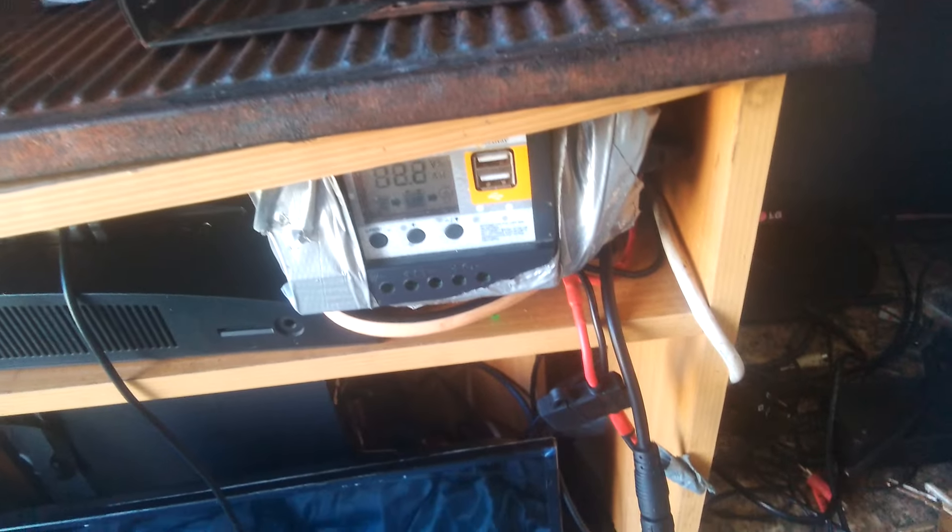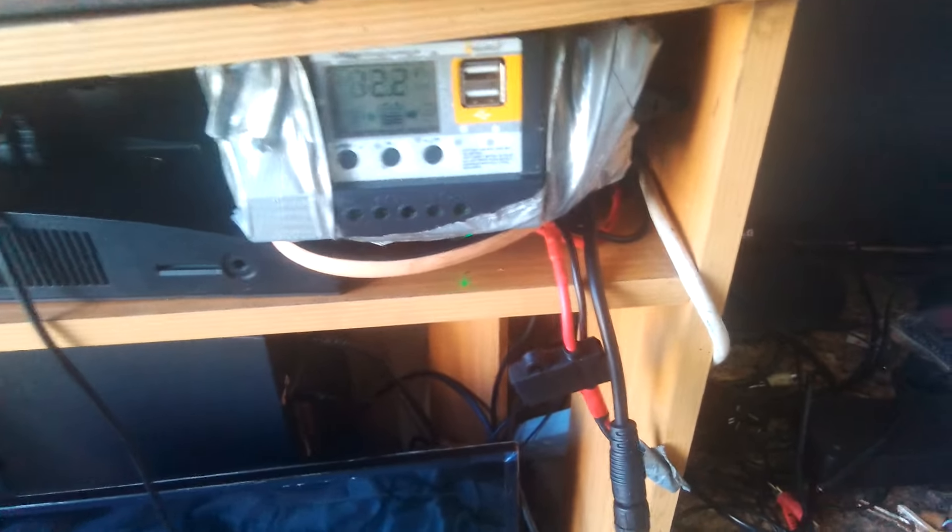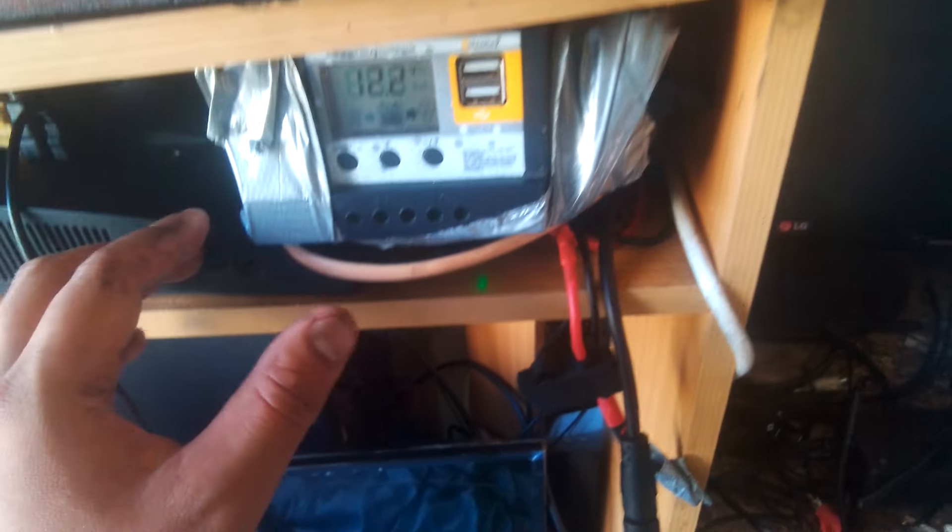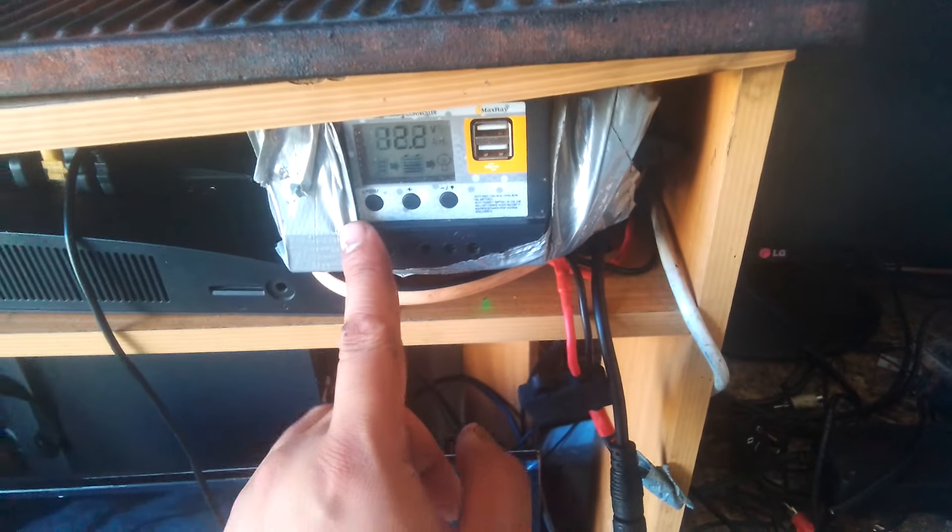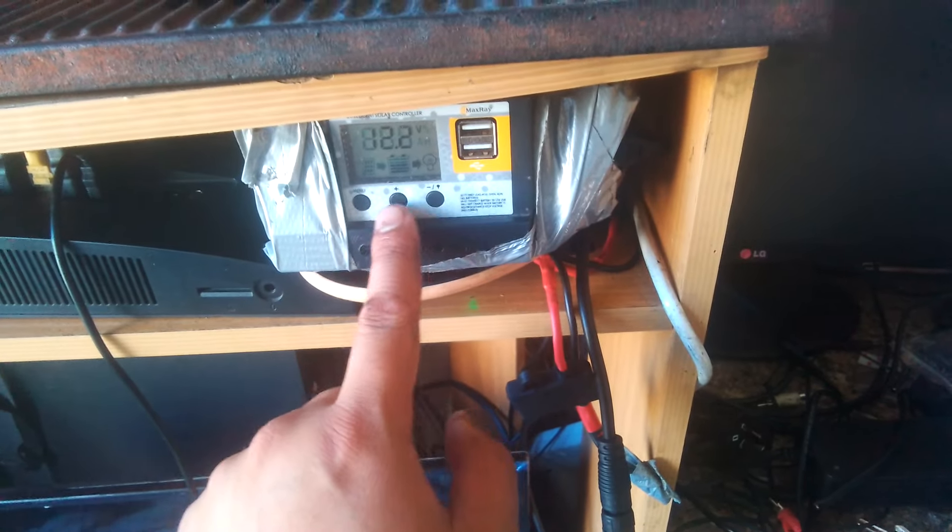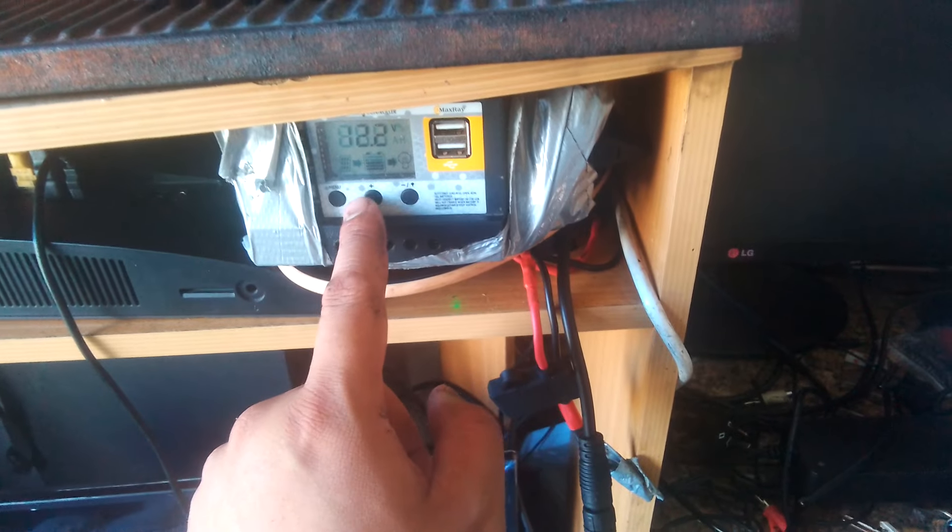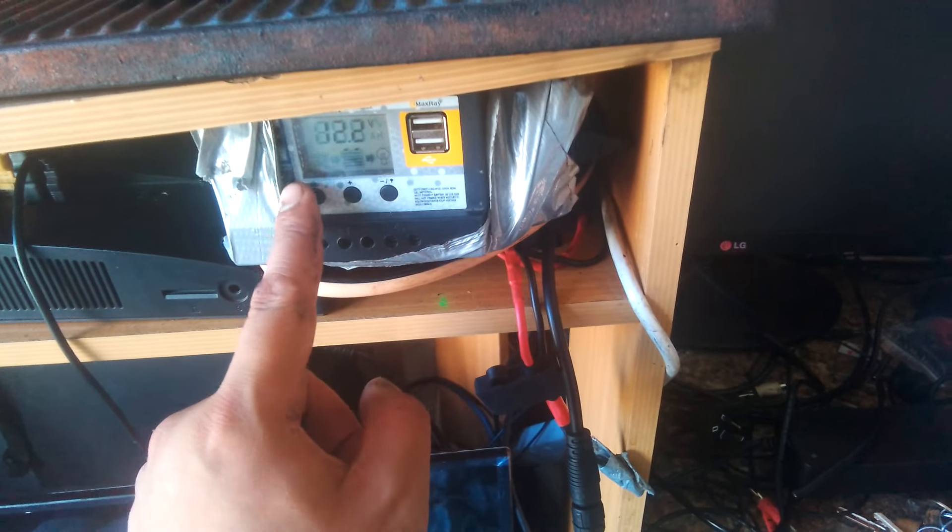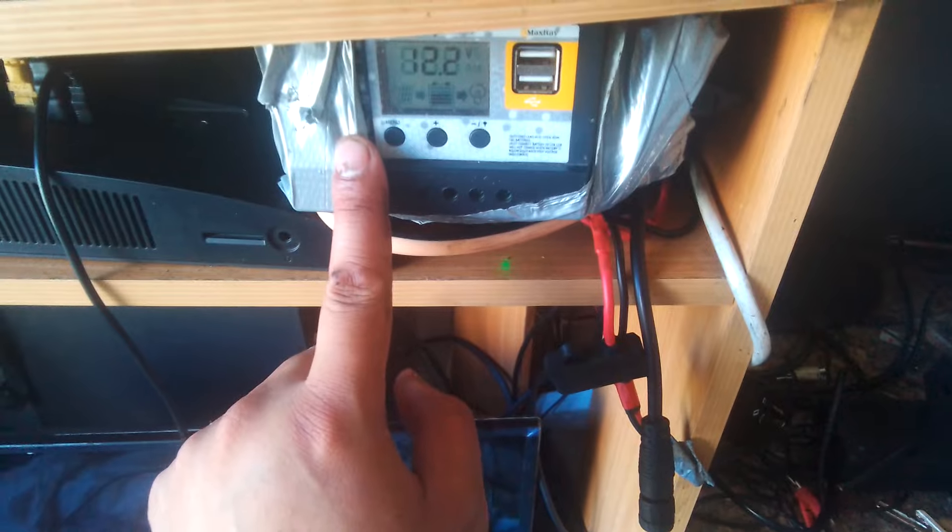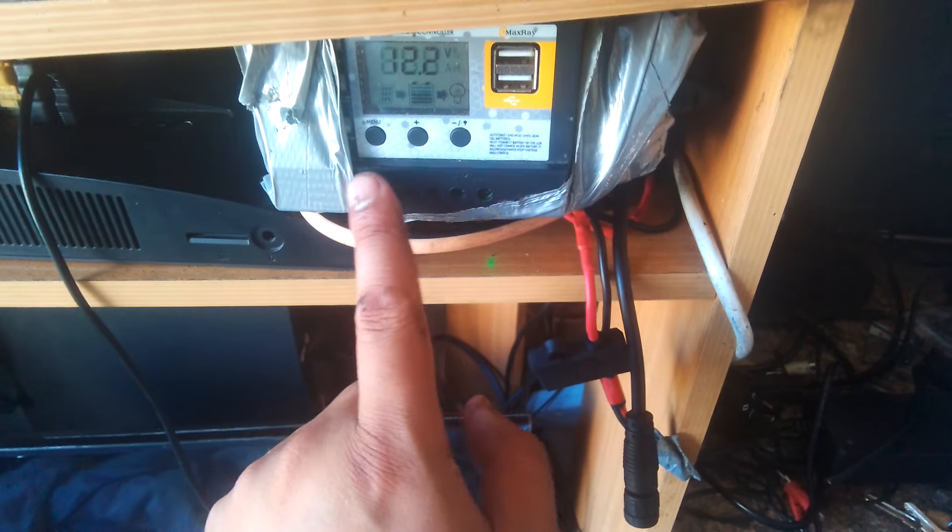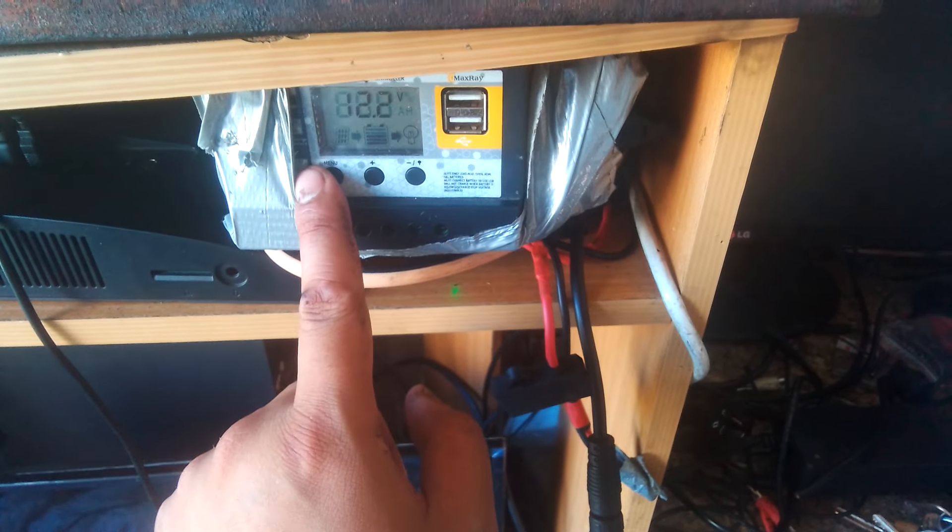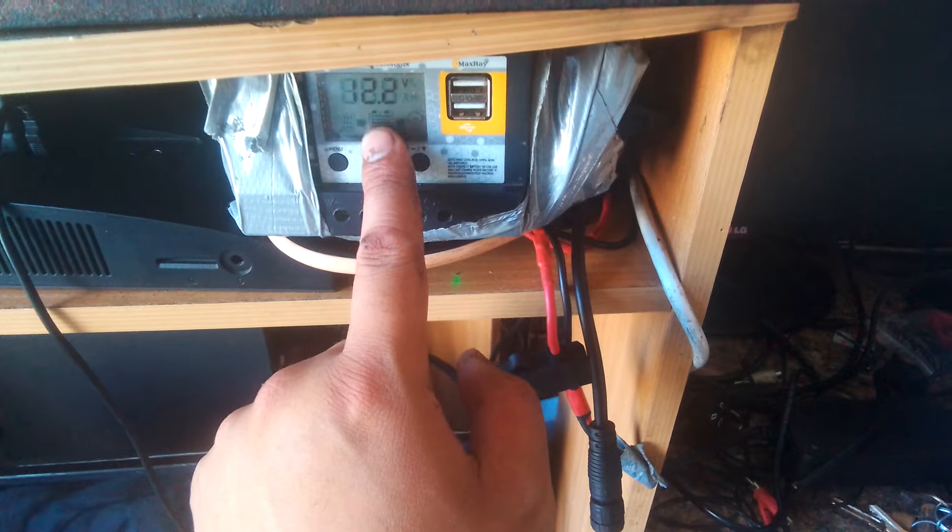Hey guys, welcome back to another tutorial. Happy New Year and hopefully everyone's had a good one. Today we're going to be looking at a makeshift charger that I made. This is a 240 volt PWM charger.